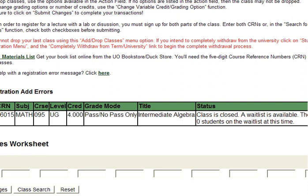The course, if available for waitlisting, will state this in the Status column to the right. Note that this will also tell you how many other students are currently on the waitlist for that course.